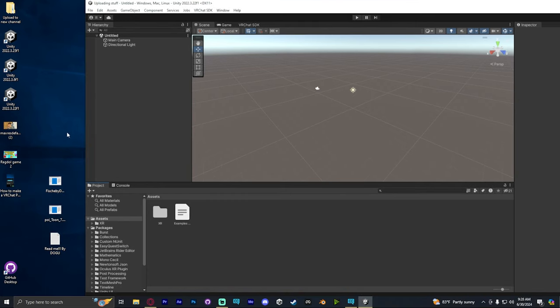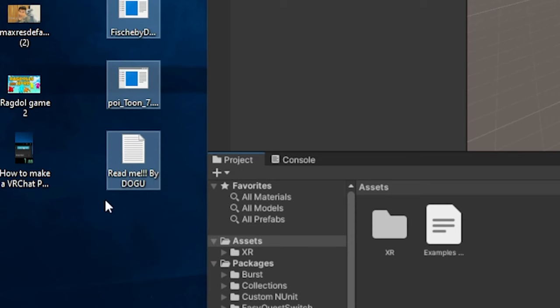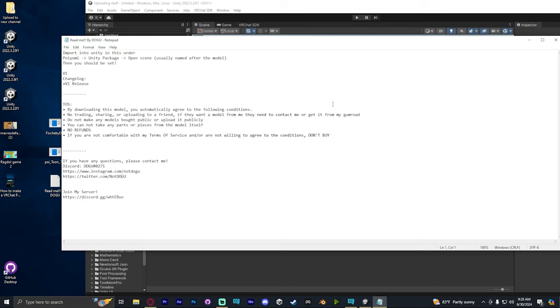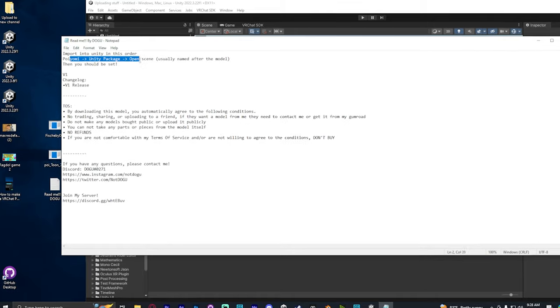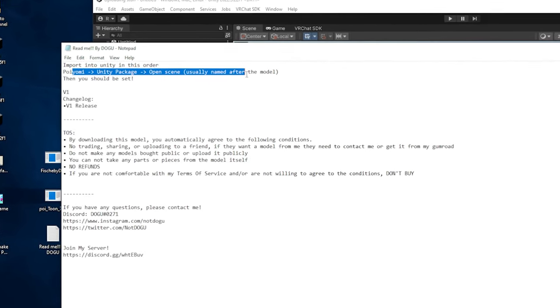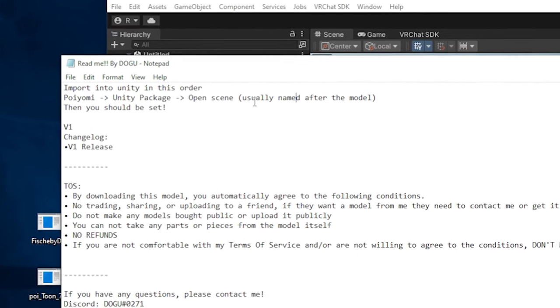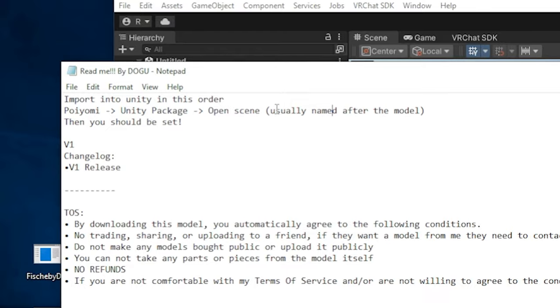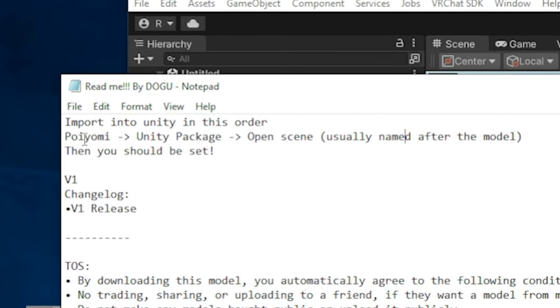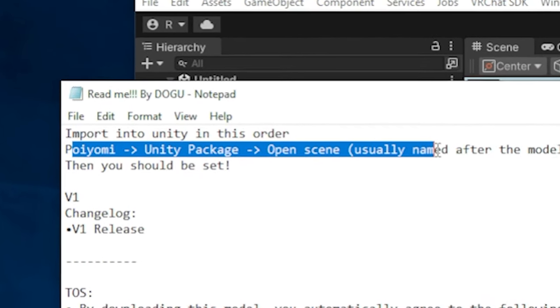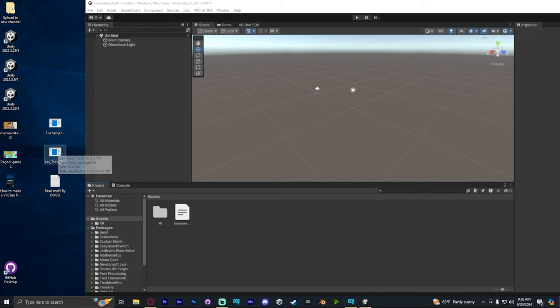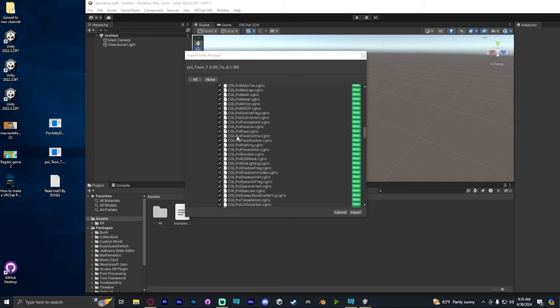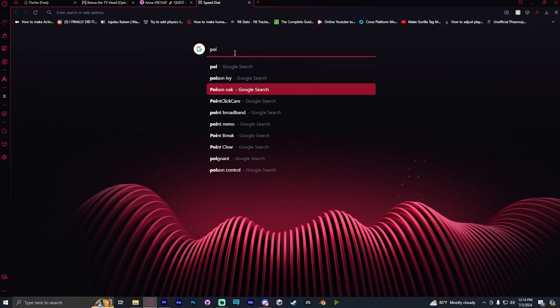Before we upload this, you see there's a README folder. We're actually going to open this up because a lot of the times they have requirements of ways you're supposed to import packages into Unity. So this one actually says that we need to add the Plyomi shader, the Unity package, and then we can open the avatar scene. We're going to drag and drop the Plyomi shader in, and it will pop up with a whole list of stuff that is going to be imported into the project. We're just going to skip all that and click Import.